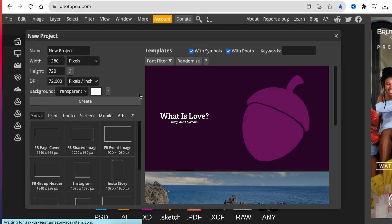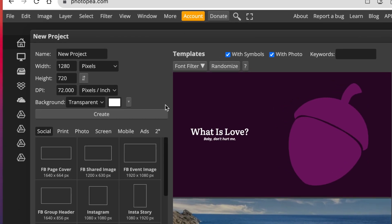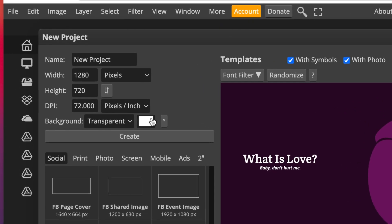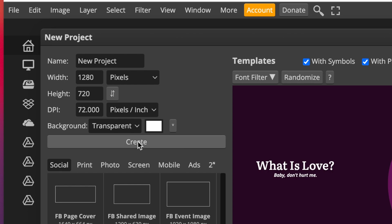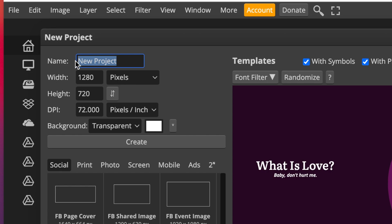A new project on Photopea. You can use any size that you like and I always like working on a transparent background. So let's call this Carla's and we're going to create.